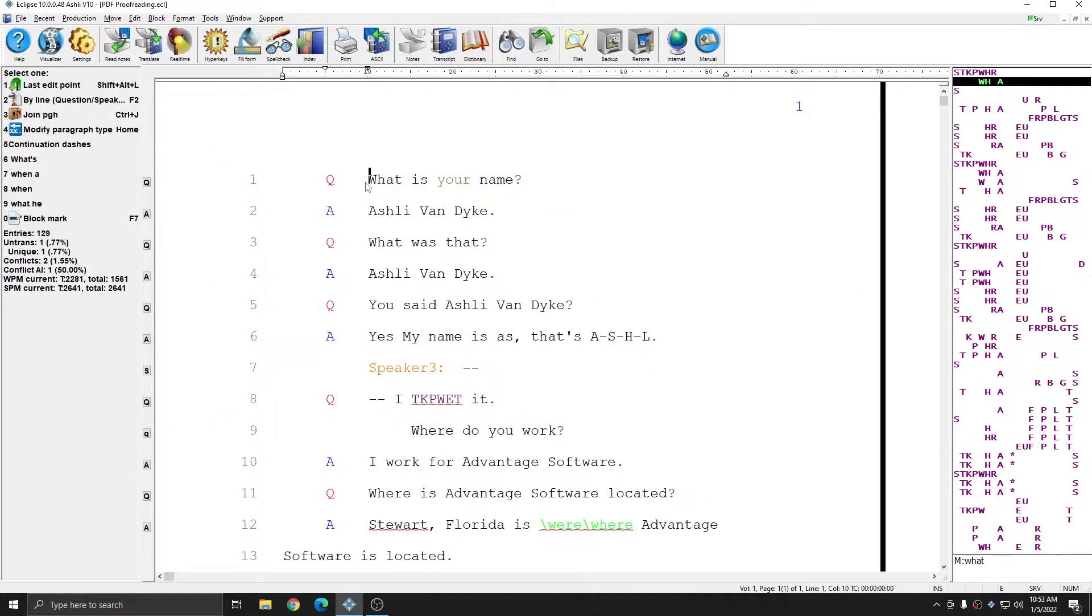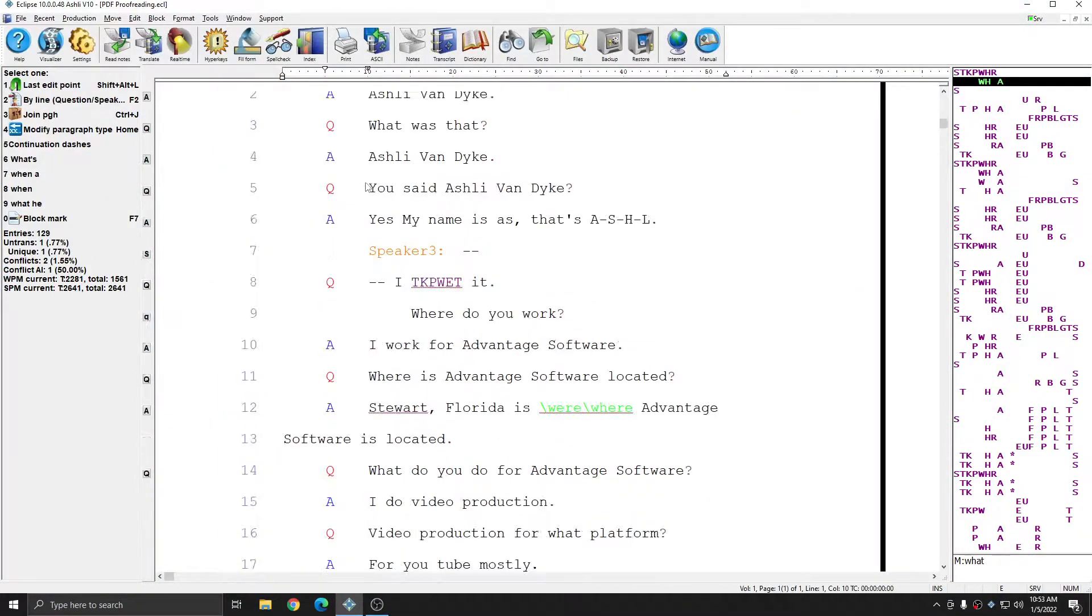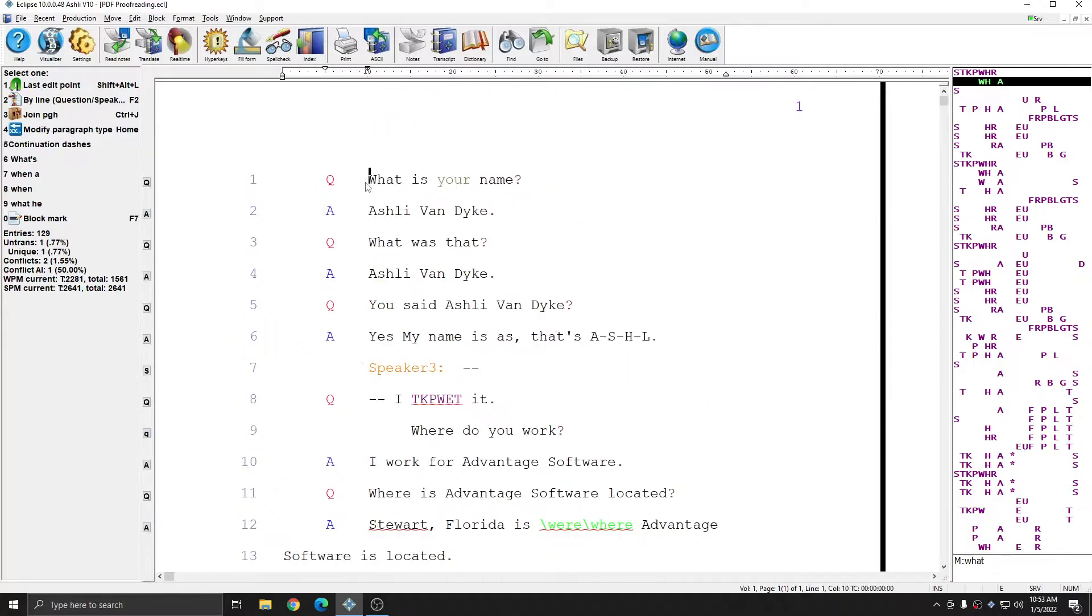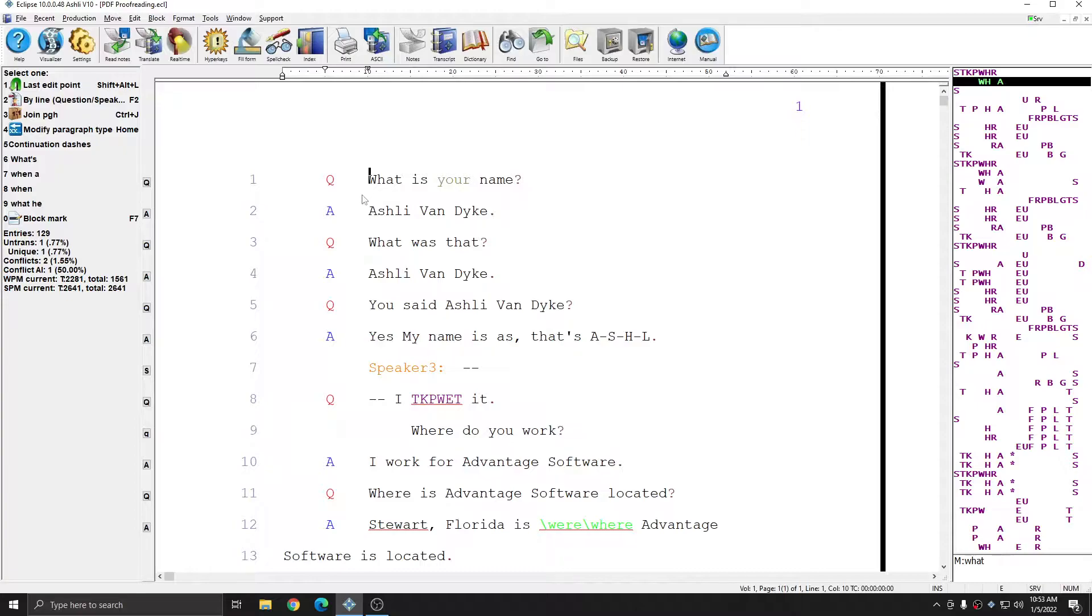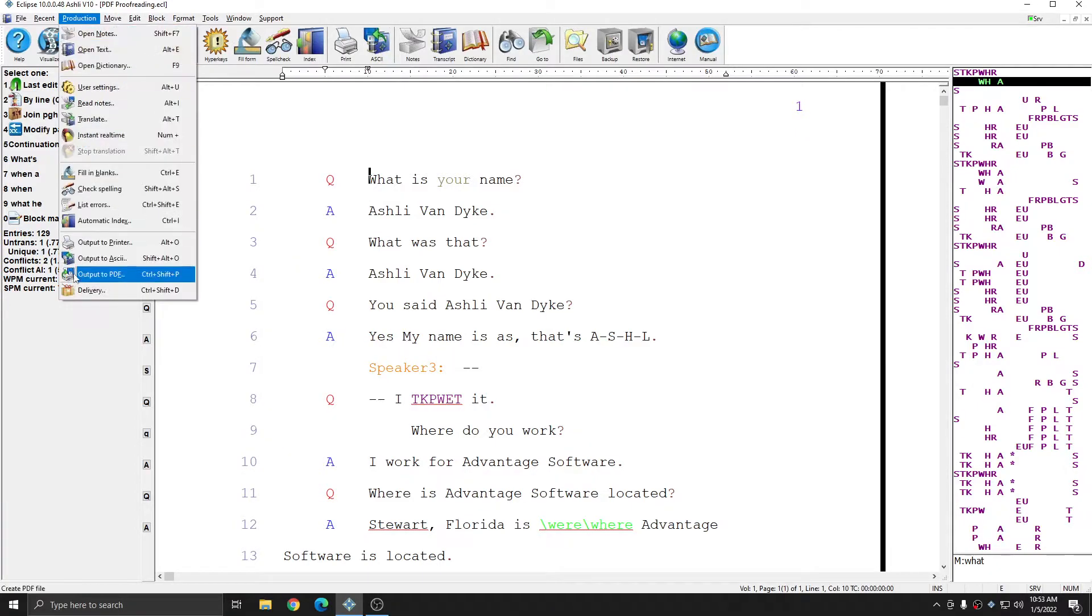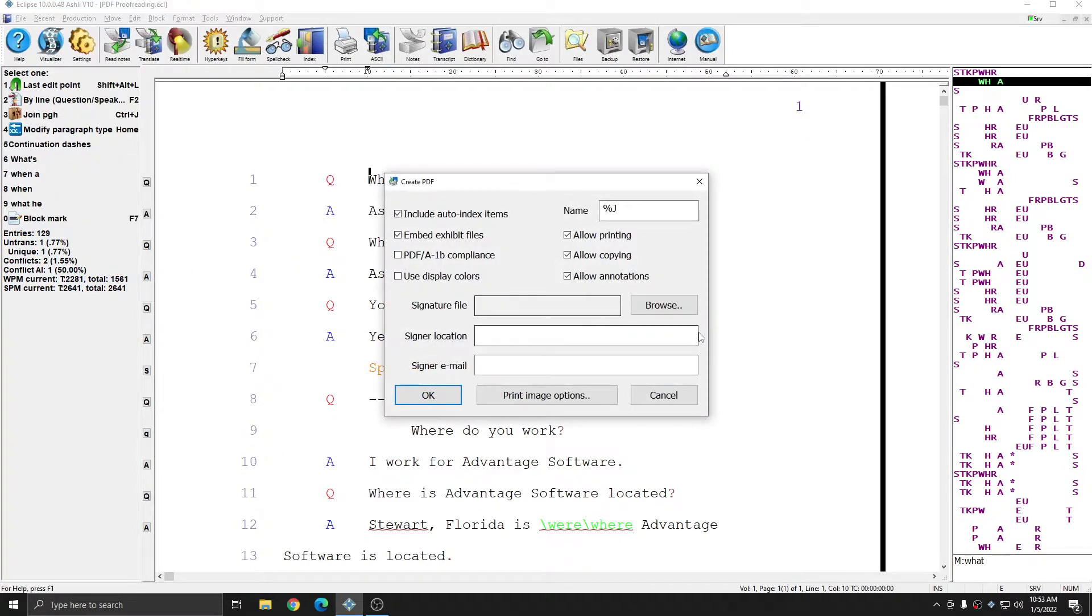I've opened a document and this is a simple one-page document just for this demonstration. The first step to PDF proofreading is to make the PDF. Once you're ready to proofread, simply go to production output to PDF.